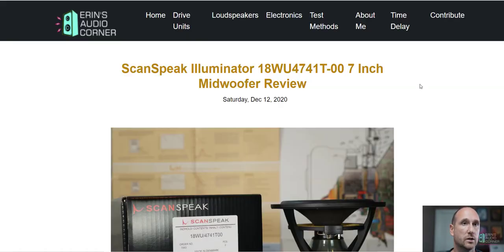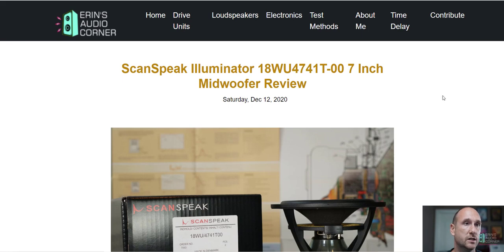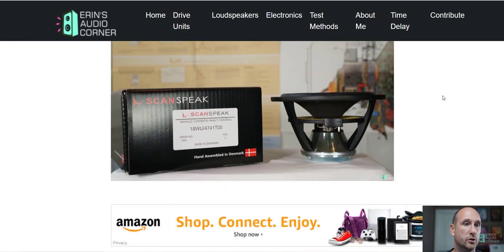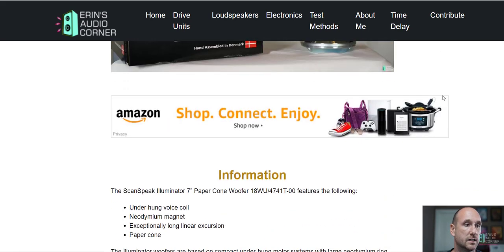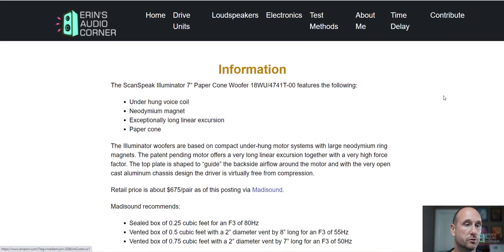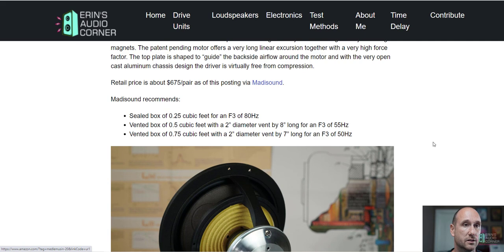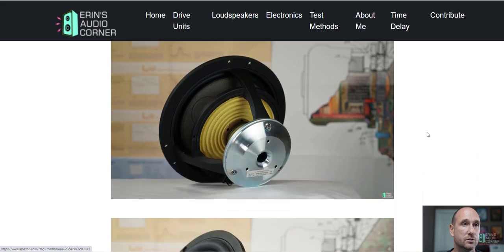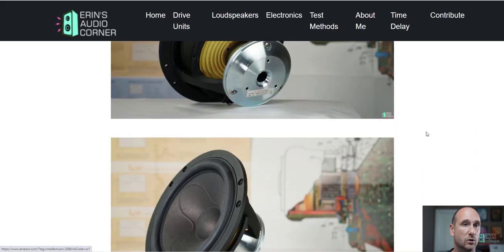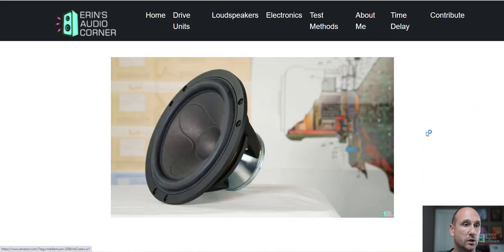All right folks, we are at my website aaronsaudiocorner.com, Scanspeak Illuminator 18WU 7-inch Midwoofer Review. Let's blow through some of these things. $675 a pair, so these are not cheap woofers by any stretch of the imagination. However, they do have a lot of use and in my opinion they hold their value pretty well.